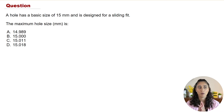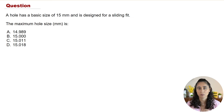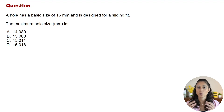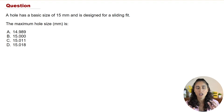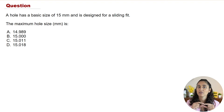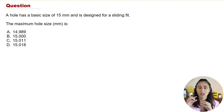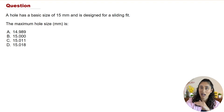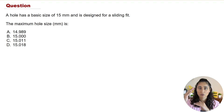Let's go over the problem. We have a hole with a basic size of 15 millimeters, designed for a sliding fit, and we want to determine the maximum hole size. The first thing you need to do is grab the equation for the maximum hole size, and then determine the tolerance.